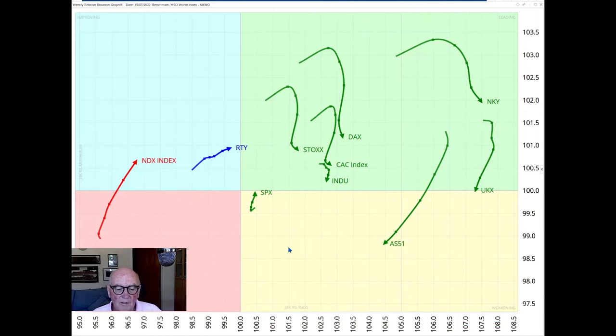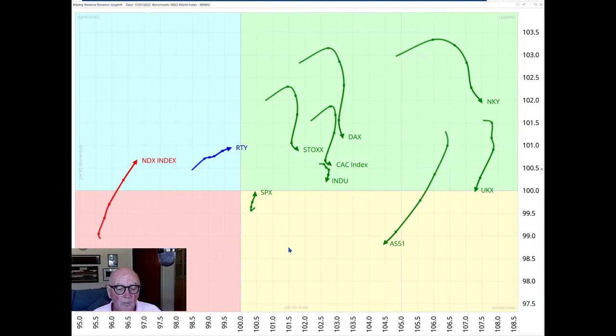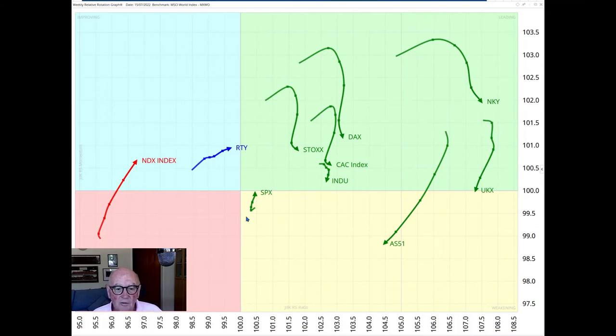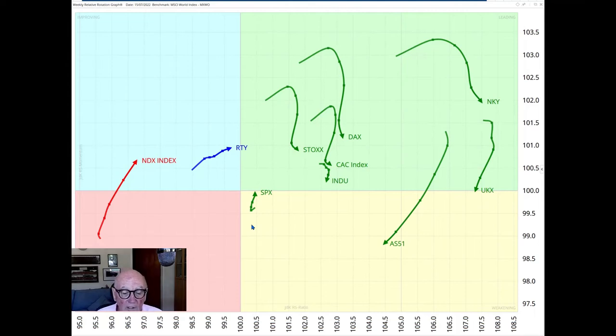The S&P index, SPX and the NASDAQ alone are pointing up with increasing JDK RS momentum. Since last week, one index has moved into a new quadrant.